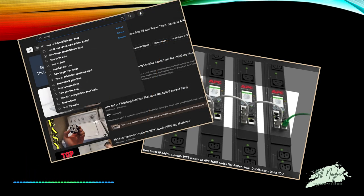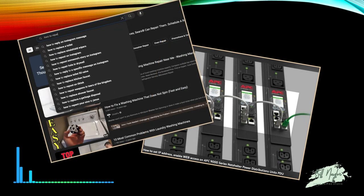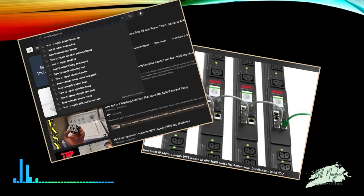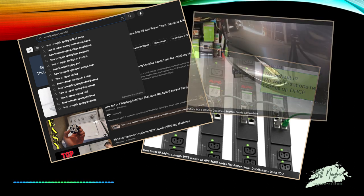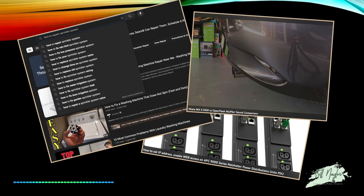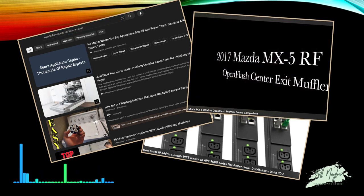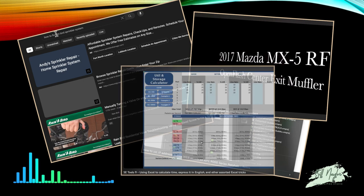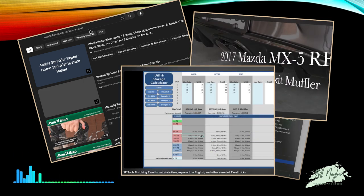We call them explainer videos because that's what they do. Mostly these are some version of a how-to video, really useful for everything from a fully developed training course to a quick 'here's how to solve that problem you have.' YouTube is full of these and they're so incredibly valuable.